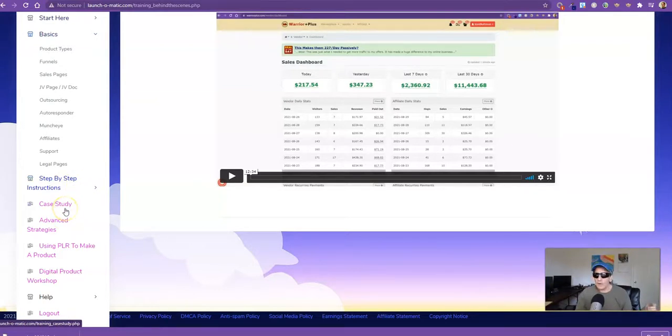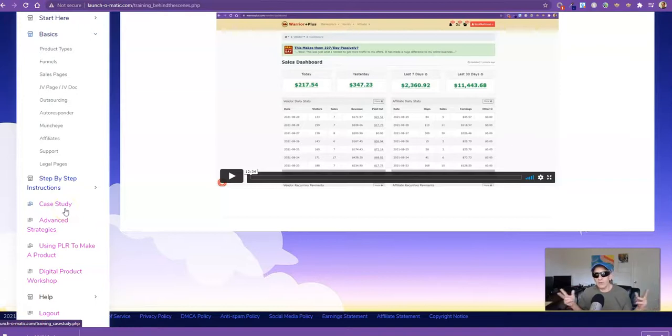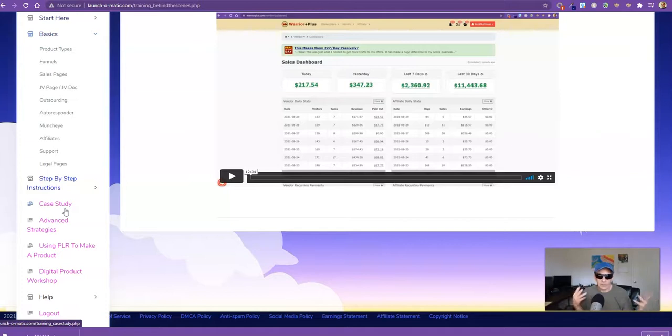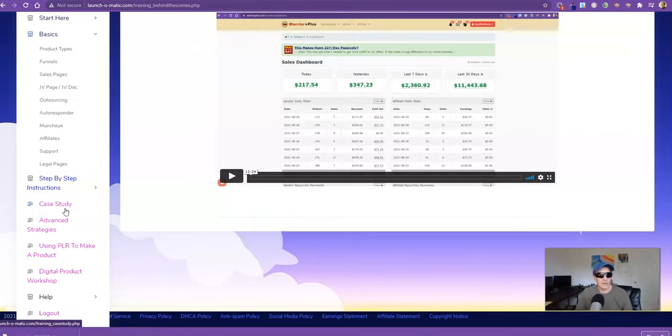Case study. I'm going to go back and review one of my earlier launches and all the processes and money flows and setting things up so people can really see what goes on. That's the idea behind this.